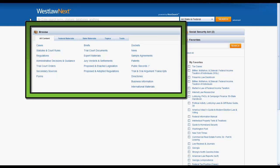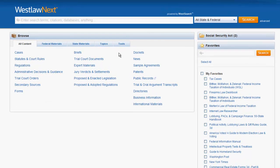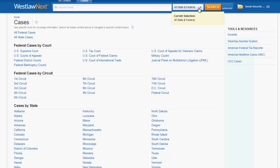Let's now look at how to find cases using the browse box. To find cases using the all content tab, you would first click on cases. Now if you perform a search using the search bar, you will be searching only cases, and the jurisdictional box would still also be in use. You can also narrow your search down further by selecting cases by a specific jurisdiction, court, or topic.